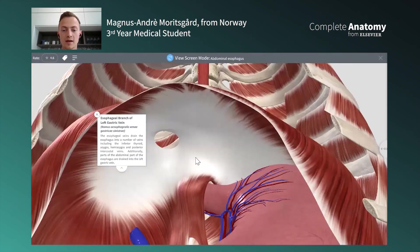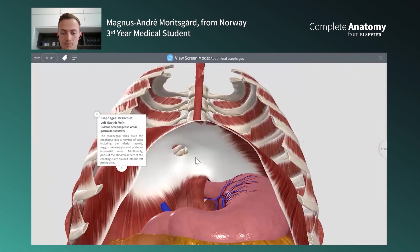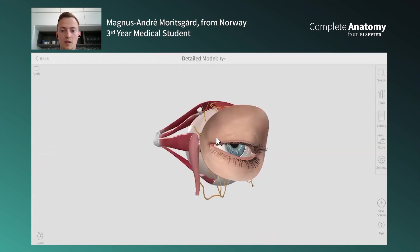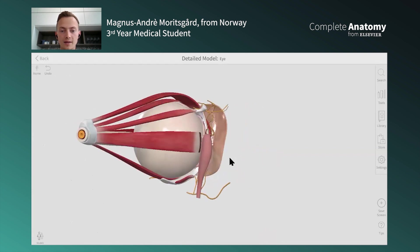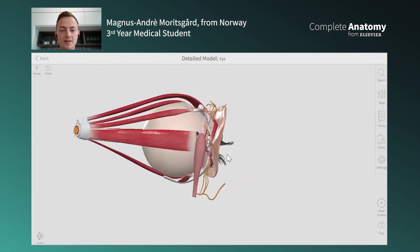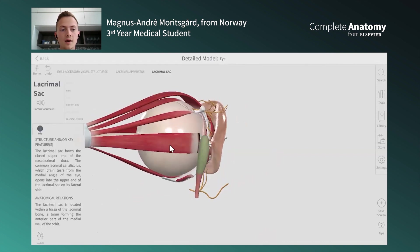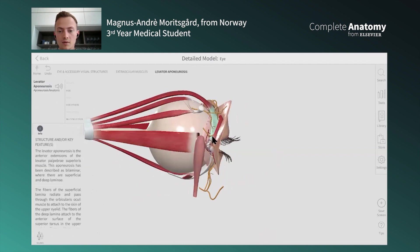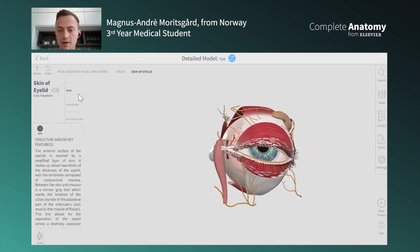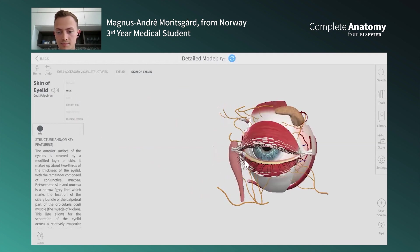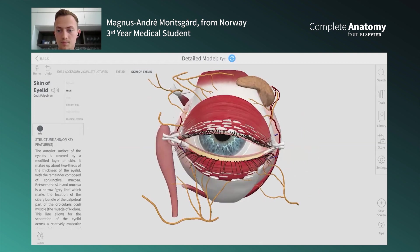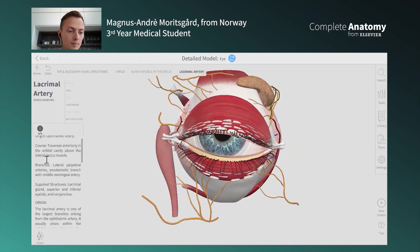For example, the esophageal branch of the left gastric vein — you can read about where it's coming from and where it's supplying. You can zoom in, rotate, and go all around. You also have detailed models, for example of the eye, where you can view it in great detail — all the muscles going to it, the different layers of the eye. You can hide things you're not interested in and zoom in to see all the different nerves, reading about them on the left.